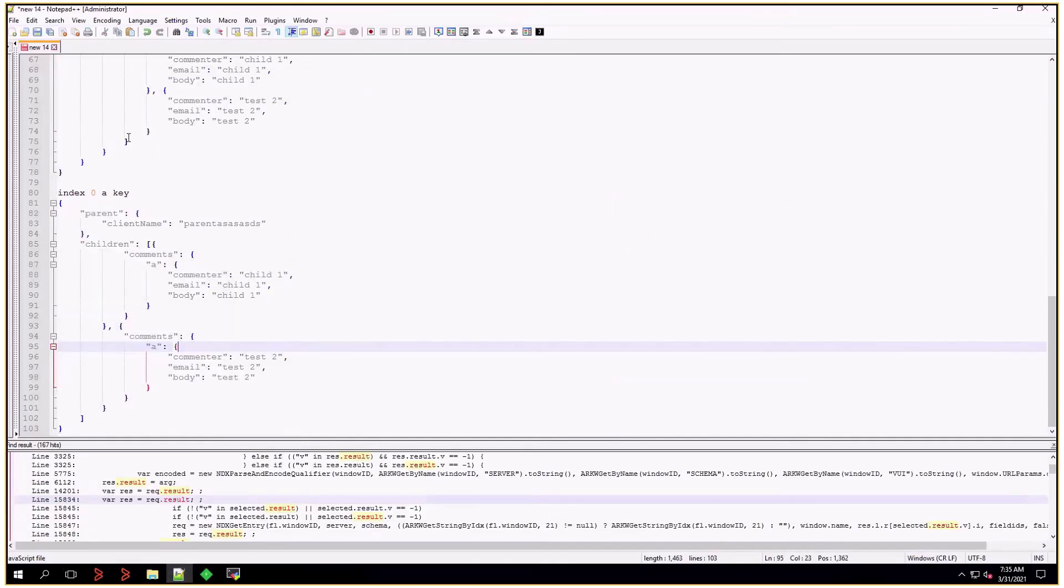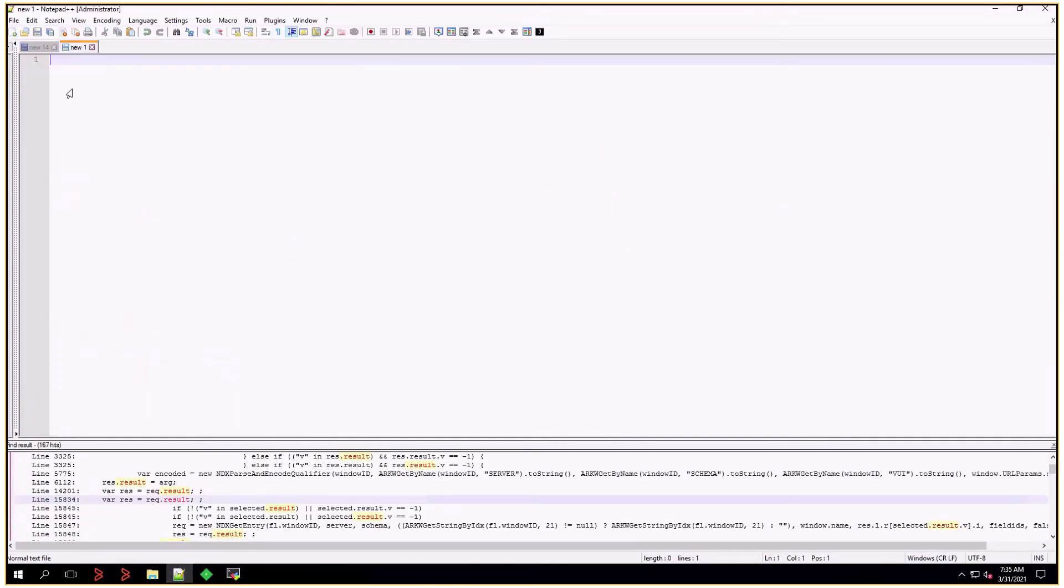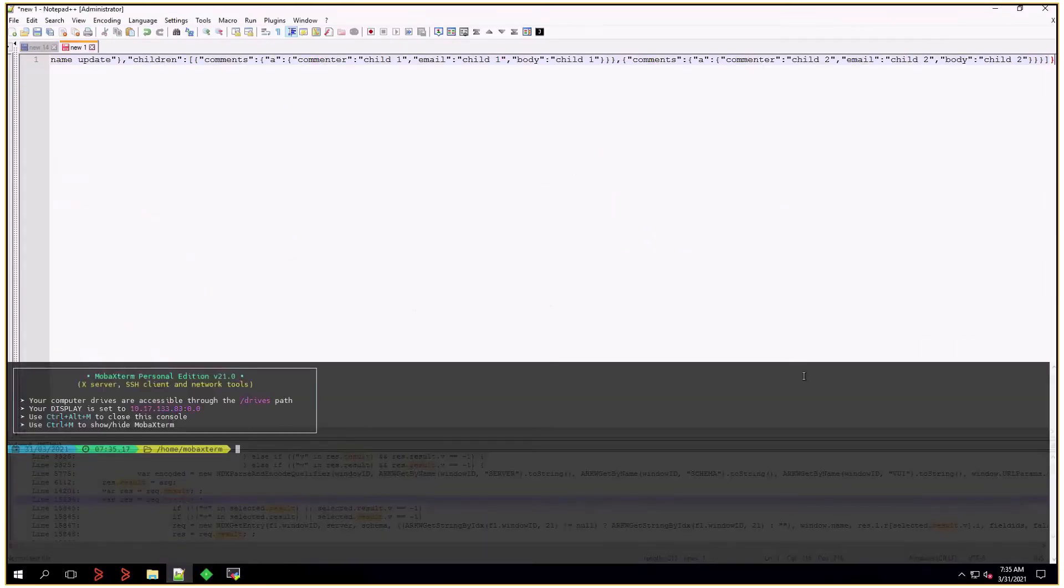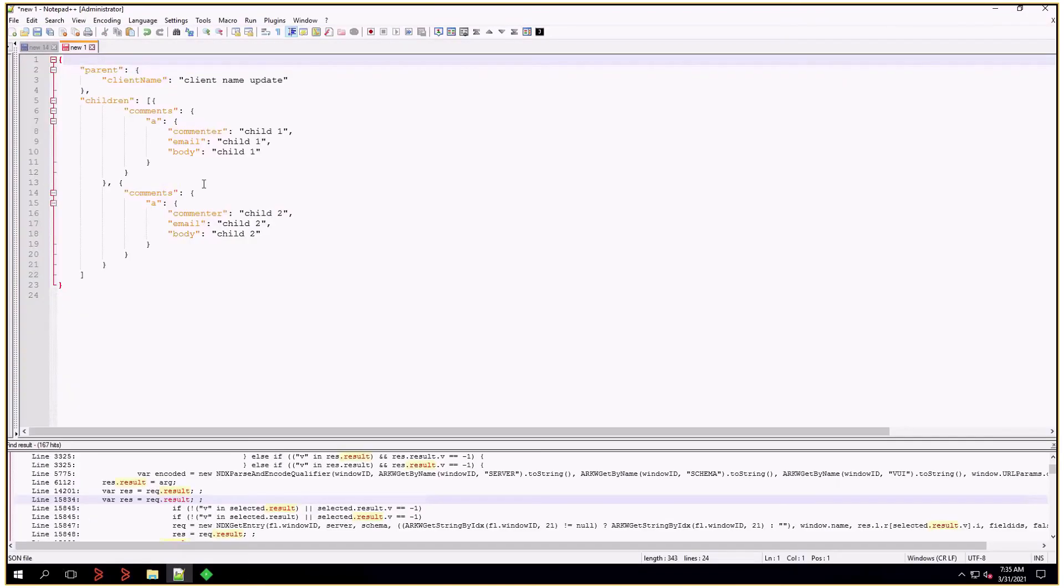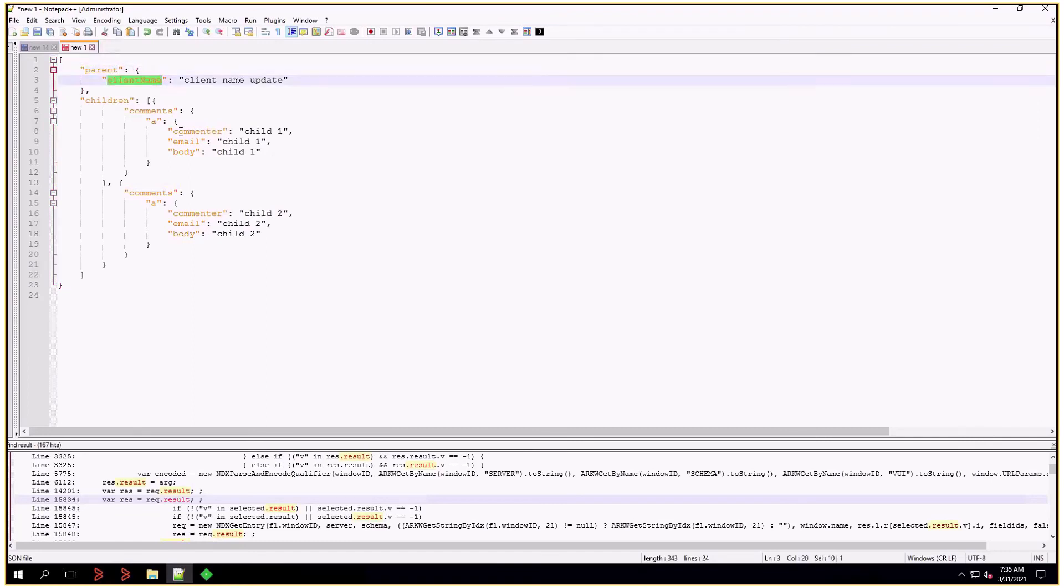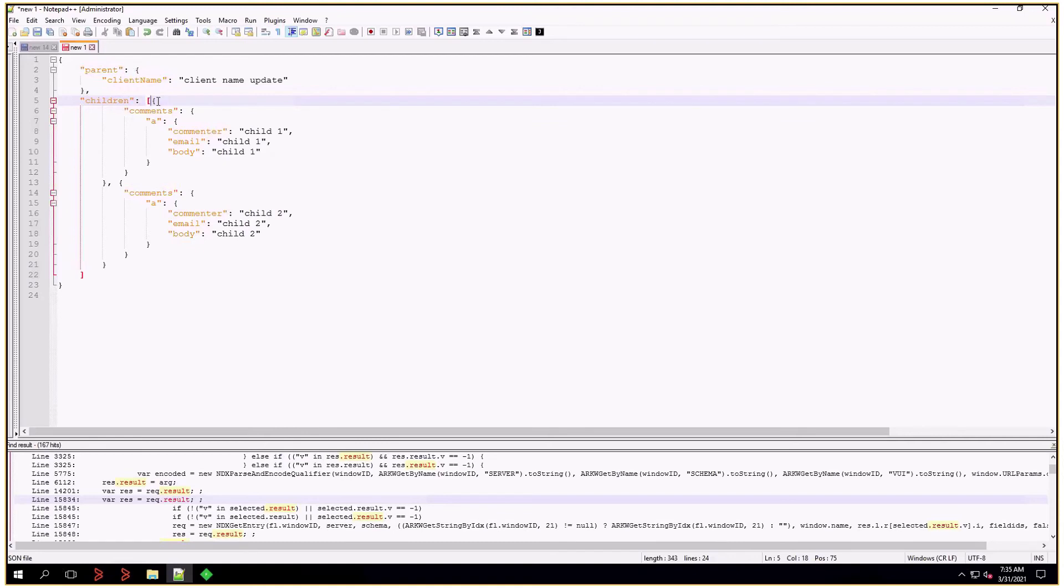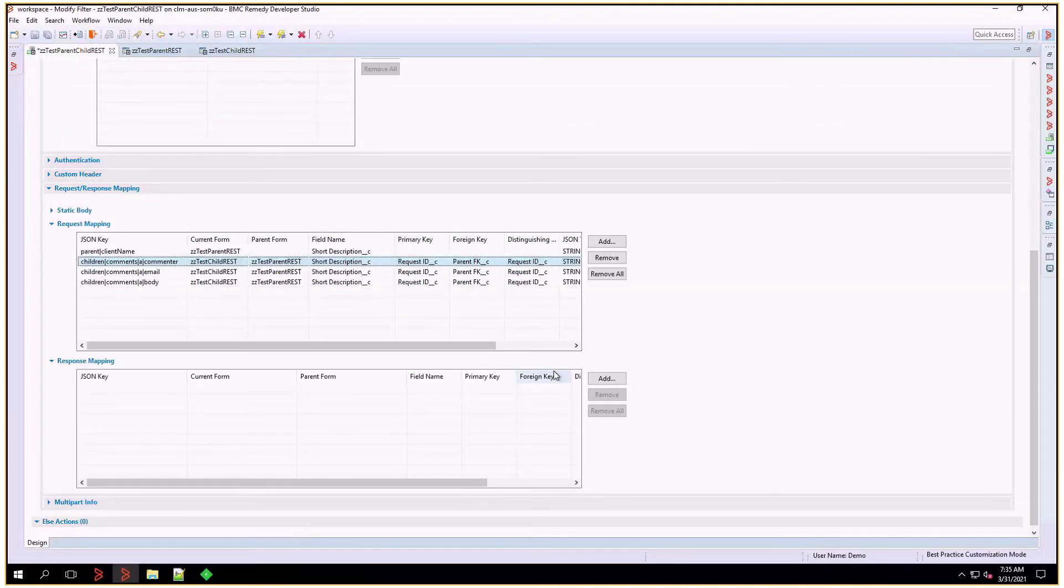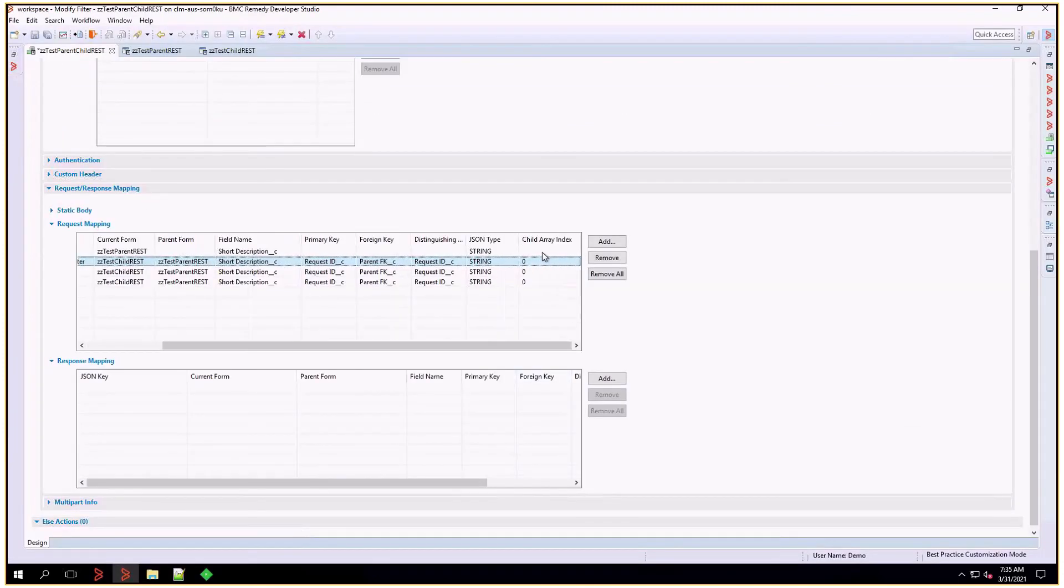I'm going to create a new buffer here so I can show you the structure. We have that parent key with the client name attribute children, and then underneath children label there's an array, and that array contains objects. So that's the effect we get with this child array index set to zero.